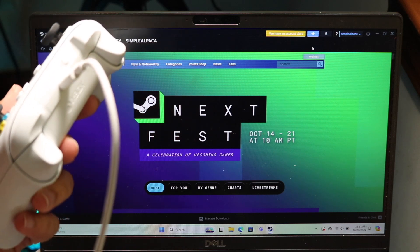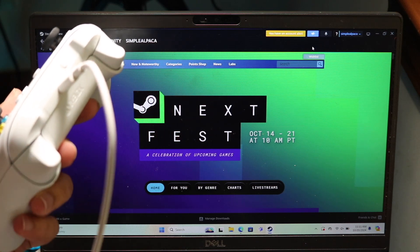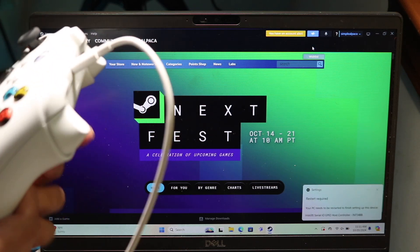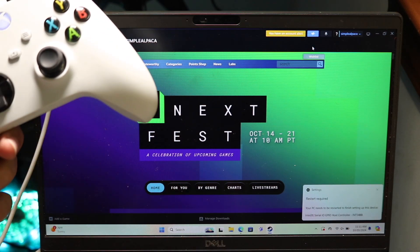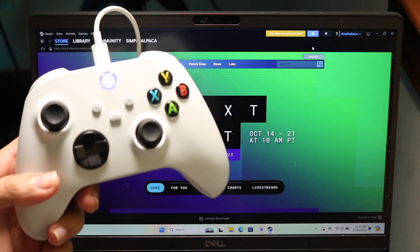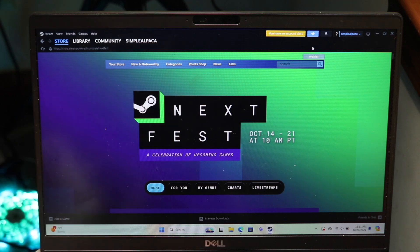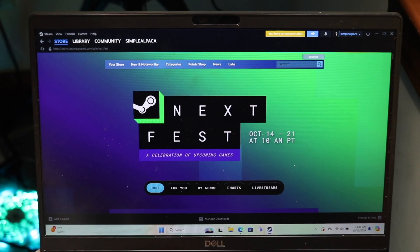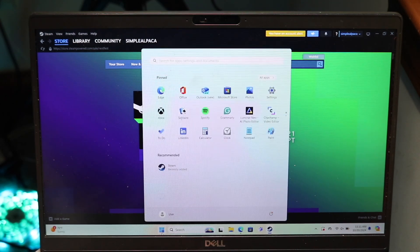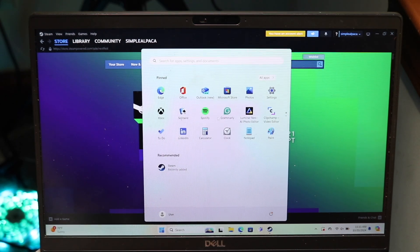So either you can plug it in just like this to your PC like this and it will automatically come up, or what you can do is you can make your way over into your Bluetooth settings of your Windows PC or your Mac, whatever you have.